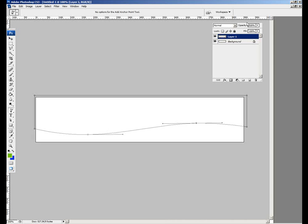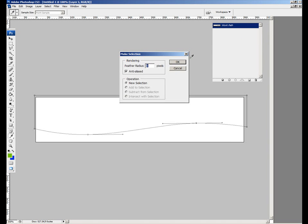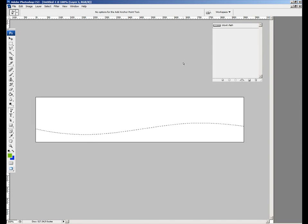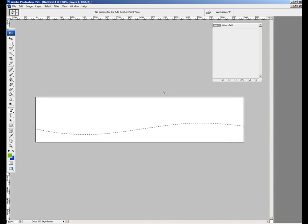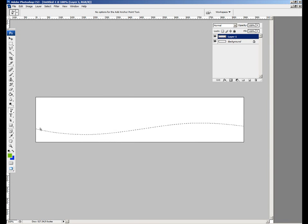Then I go up to the paths and right click on the work path and choose make selection and say OK. It's going to create the selection area for me. You can see the marching ants there and that's going to mean that we can put some color on this layer.